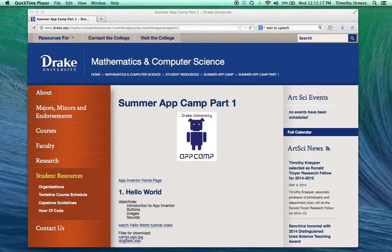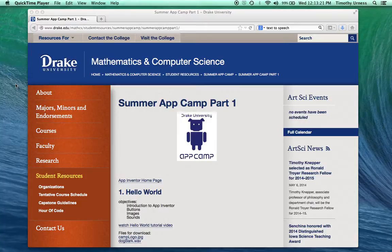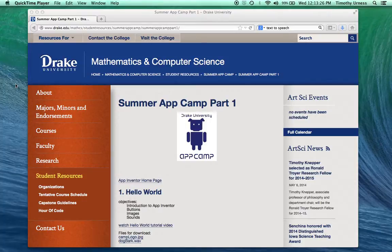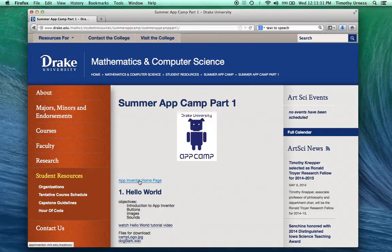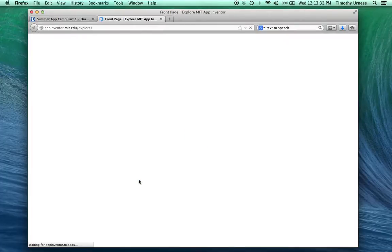In the next set of tutorials, we're going to learn about a few more components that can really make our apps unique. We need to get to the App Inventor starting page. If you're not there already, an easy way to get there is to start from the Drake AppCamp web page and click on the App Inventor homepage link.